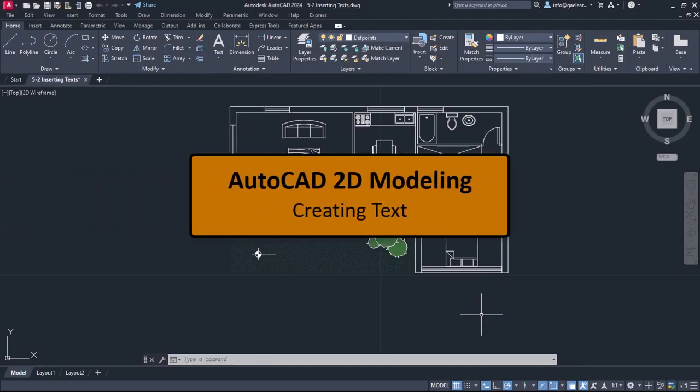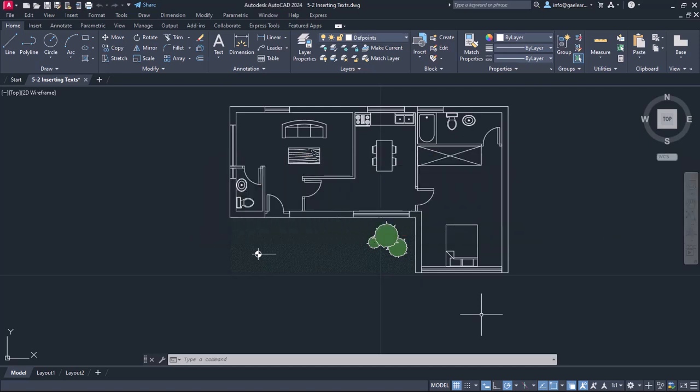There will be quite a few times that we will need to insert annotations in our drawings. The first thing that we will learn is how to create texts. In the open drawing, we see the floor plan of a house's first floor. Let's say that I wish to write underneath the floor plan the words first floor.